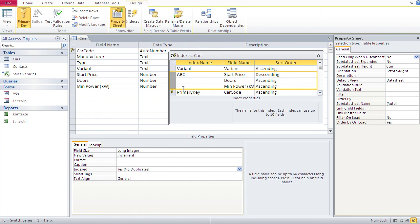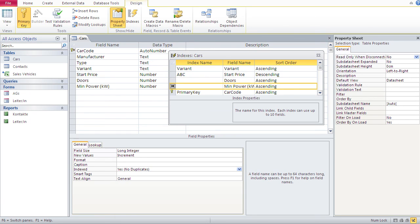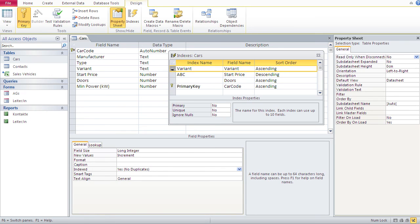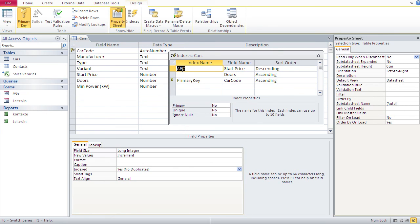The secondary indexes are fields which get searched or sorted frequently. To delete an index — say I want to reduce 'abc' to just 'start price' and 'doors' and remove 'min power' — just click it and delete. If I don't need 'variant' either, click it and delete. Now I've reduced my indexes to two: 'abc' as the secondary index and 'primary key' as the primary index.